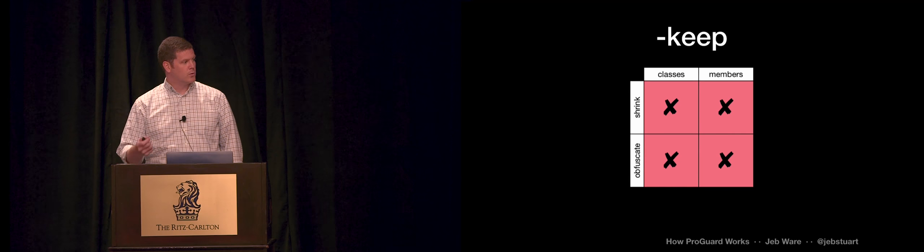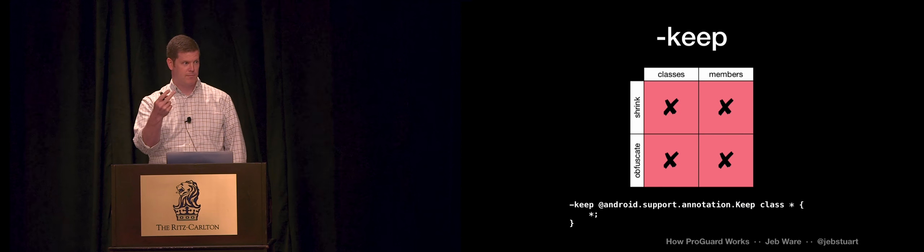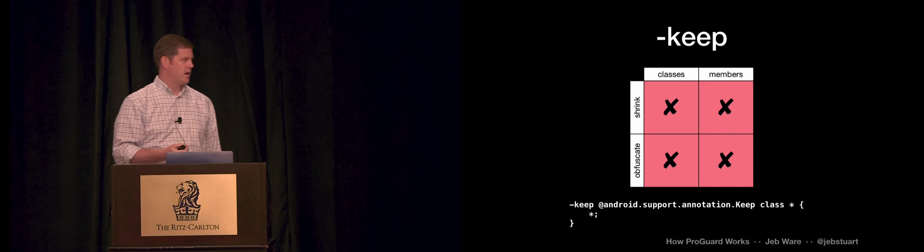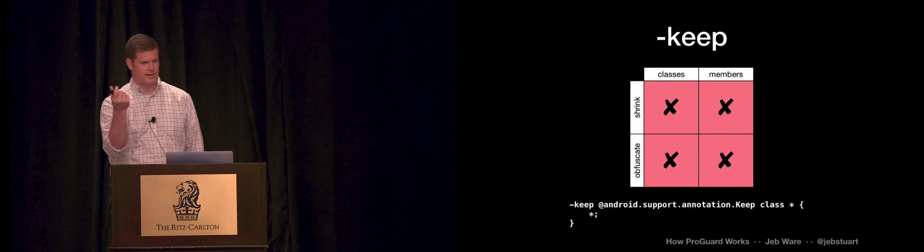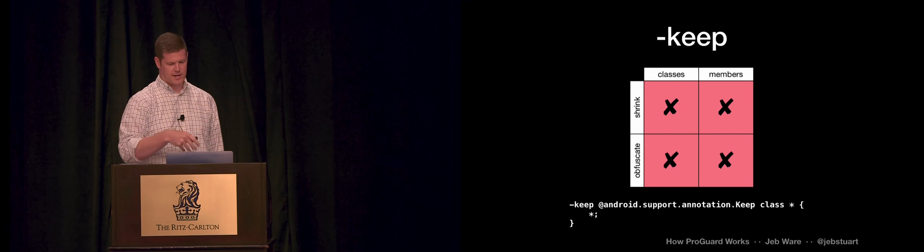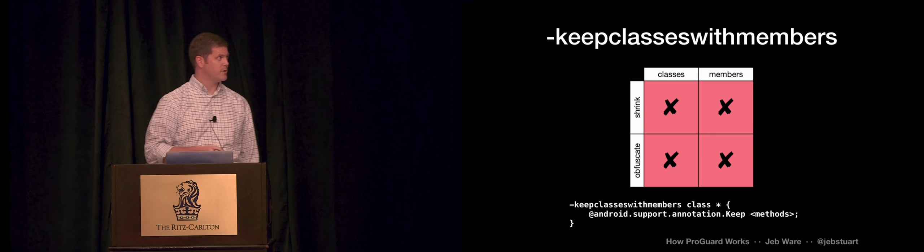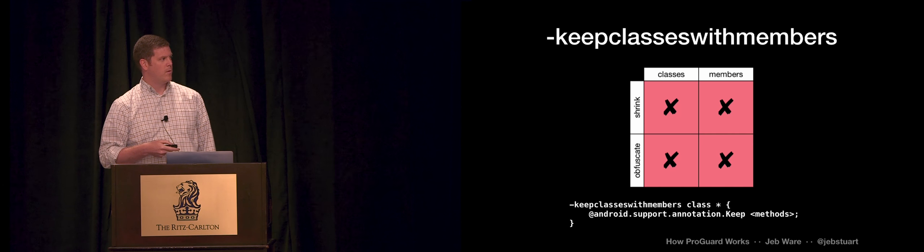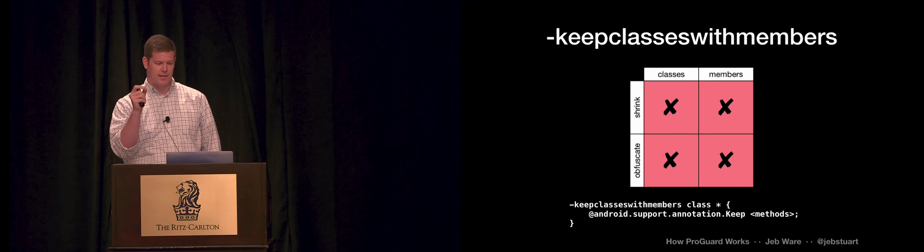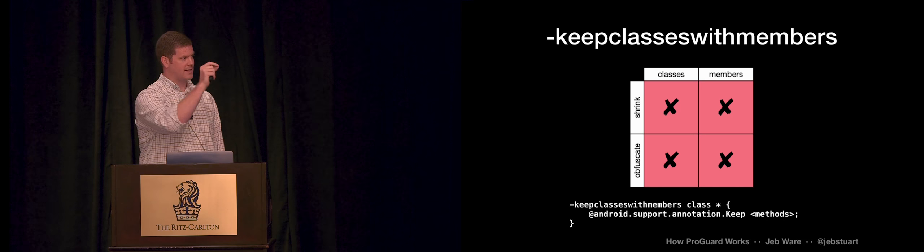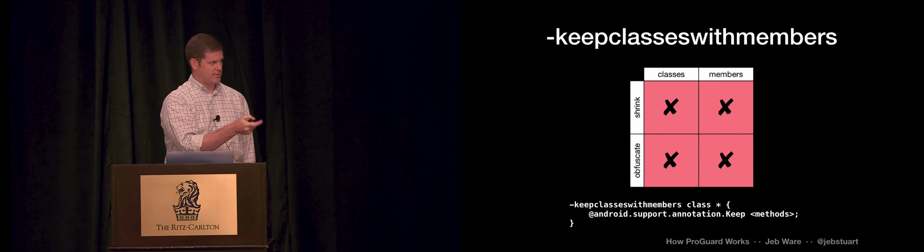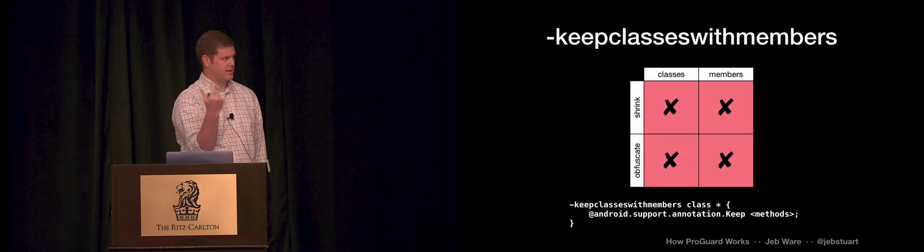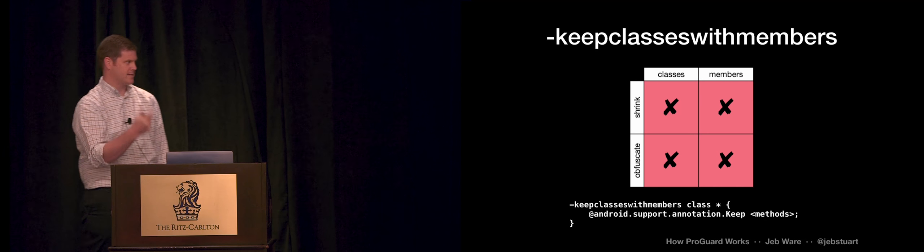So if you give it a rule that is dash keep, you're telling ProGuard you cannot remove, you cannot rename. Not for the classes, not for the class members. So an example of this is the @Keep annotation. If you put that annotation on the class, the whole class gets kept. Everything inside the class gets kept, nothing gets renamed. There's a subtle variation to that, which is keep classes with members. So this applies the same way in that ProGuard can't change anything, but it only applies if the class has the specified members. In this case, it only applies to classes that have a method annotated with keep, because that's inside the brackets there.